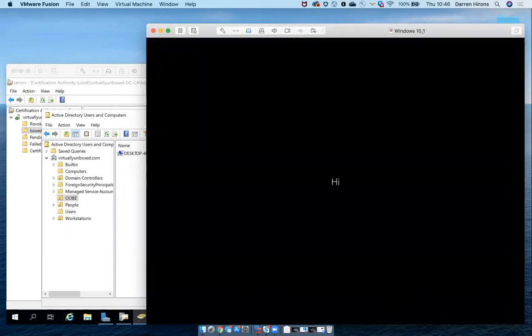The first time that end user signs in, the device in Workspace ONE will be assigned to the real user. We'll see that in the console shortly.